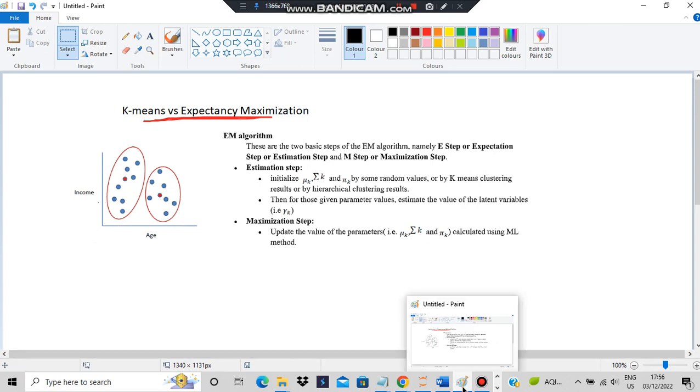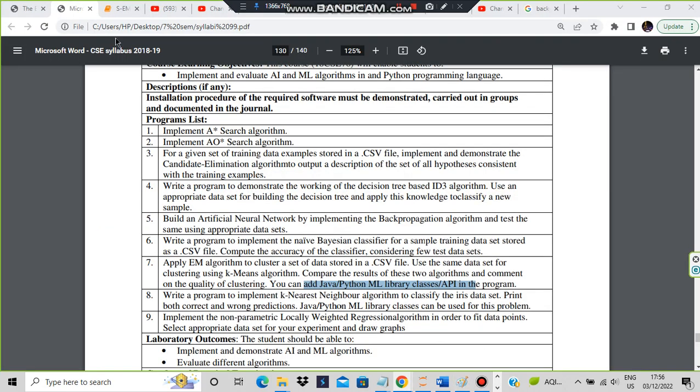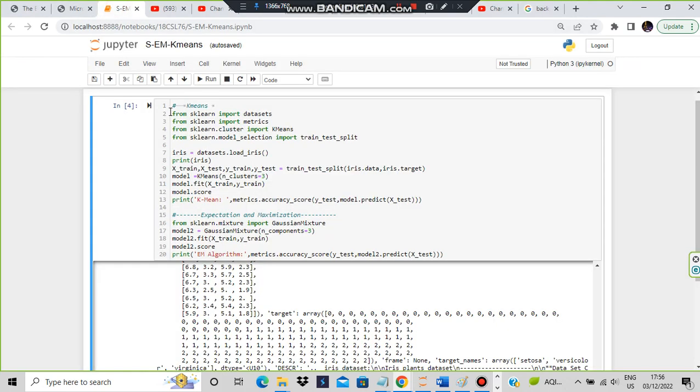For the code, it's very simple. Import libraries like datasets, metrics, K-means, and train_test_split. For expectancy maximization using scikit-learn, we import GaussianMixture.